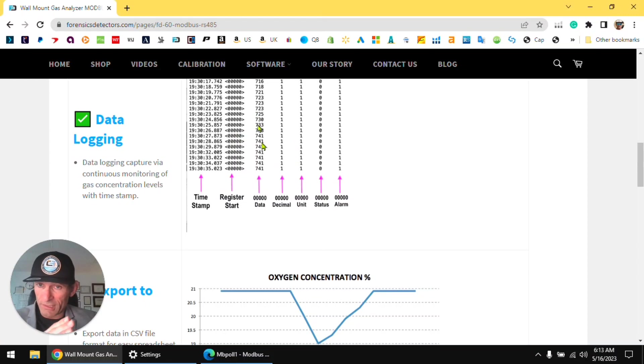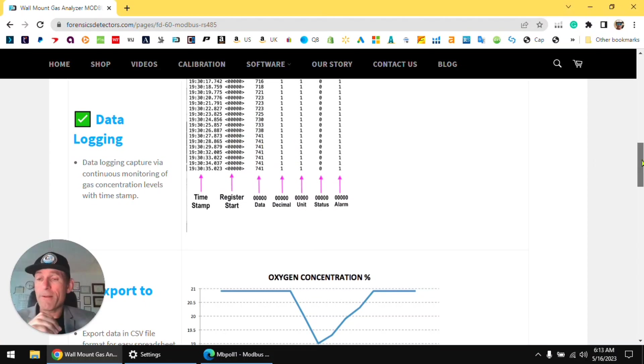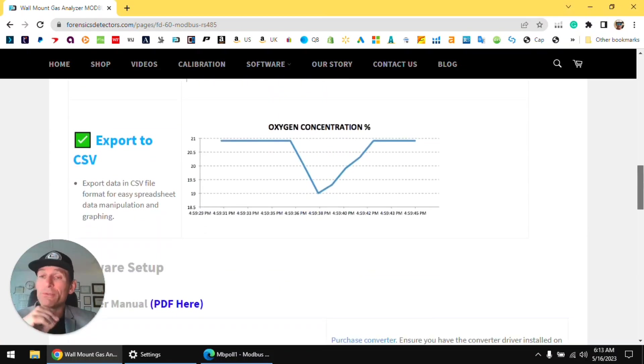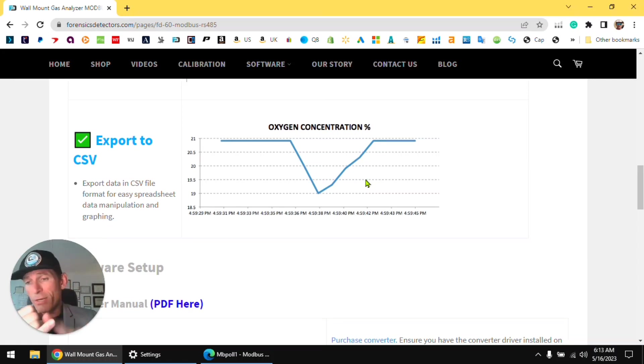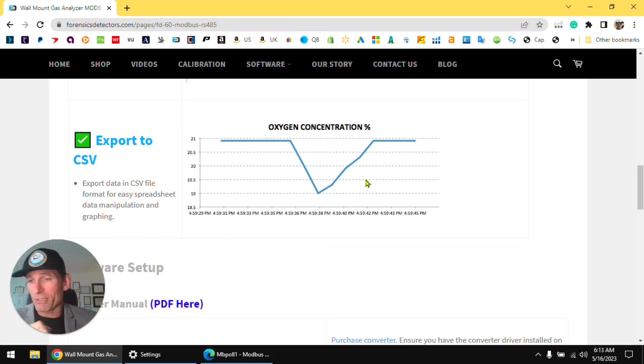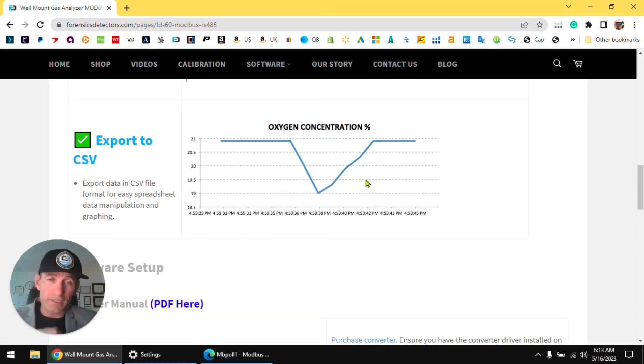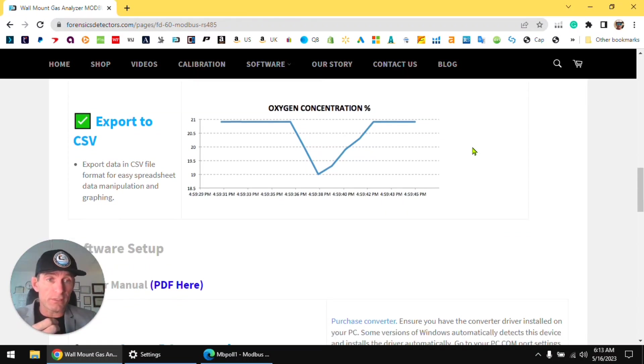And then we'll show you how to save the data so you can manipulate it. Obviously you need to show your boss, you need to make a report, you need to make a paper, you need to do something with the data so it can be useful.